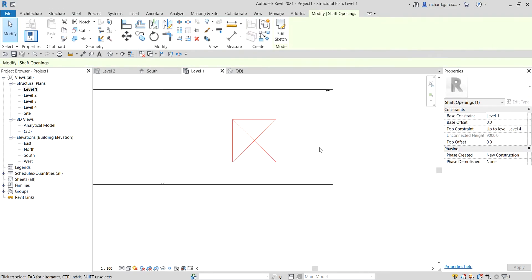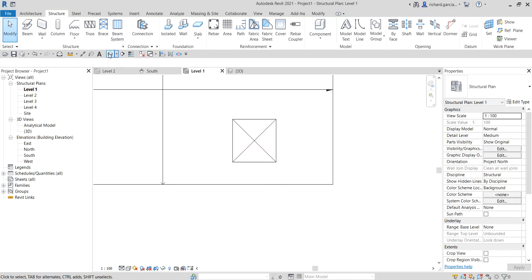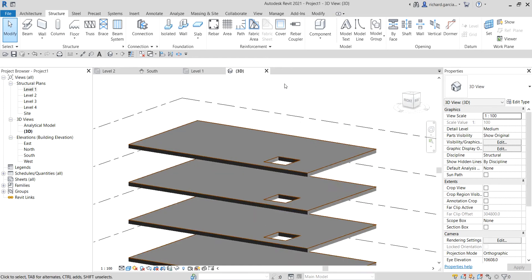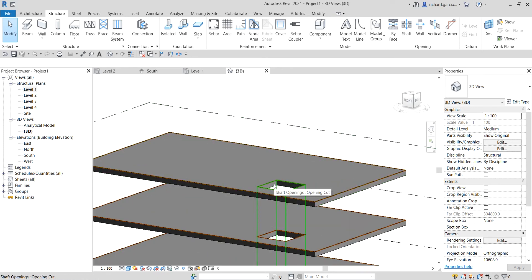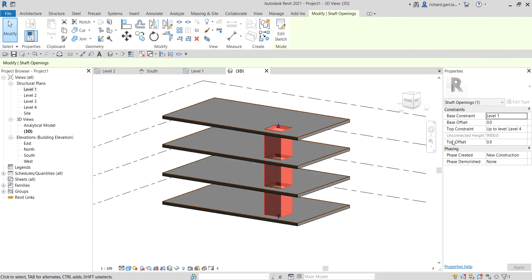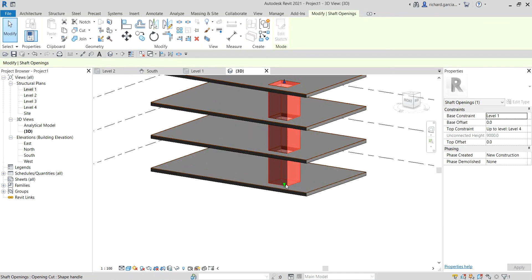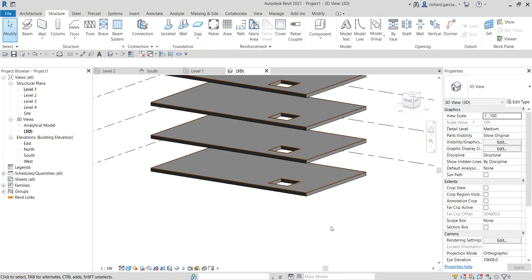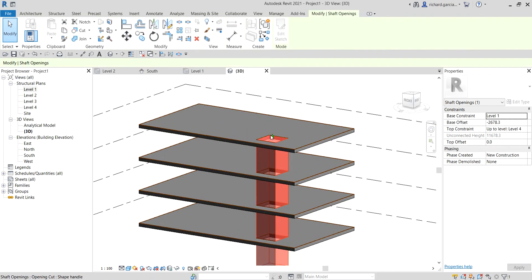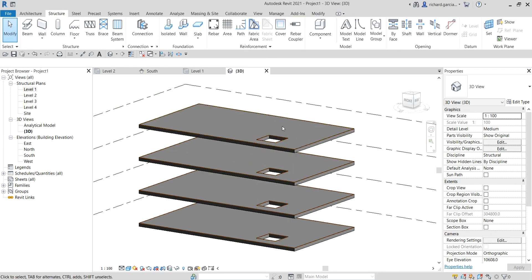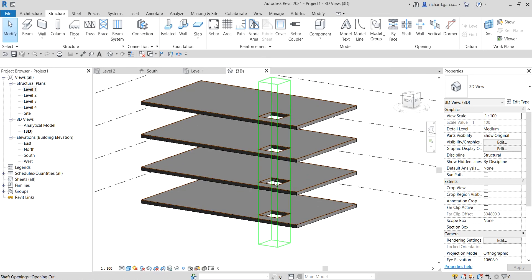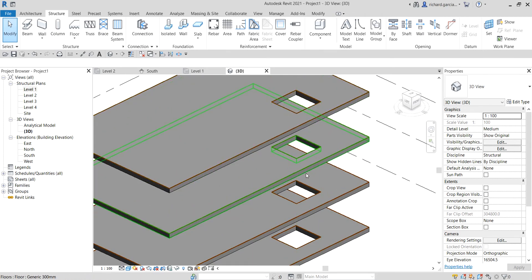I'll finish the edit and there's the symbol for my shaft opening. If I open the 3D view, you can see there's an opening. If I hover my pointer over that area I can select the shaft opening and control it — specifying base offset and top offset. For example, if I want to extend the opening to level one, I just move it down. Any elements passing through this shaft opening will be cut off.